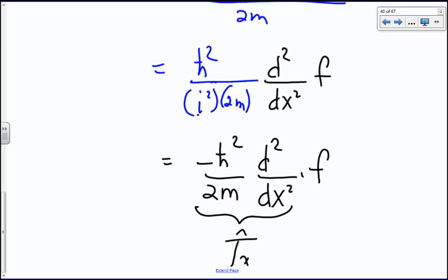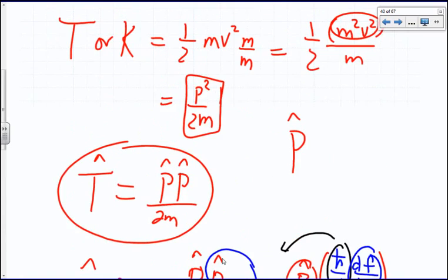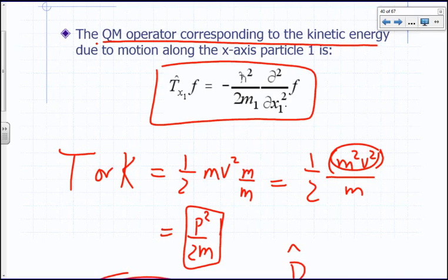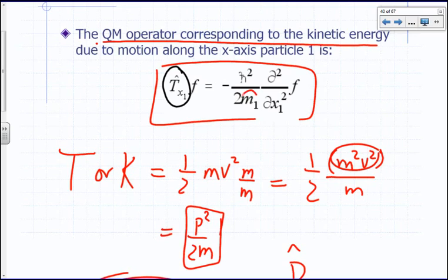For multiple particles in three dimensions, we use partial derivatives. The kinetic energy operator for particle 1 moving along x is -(ℏ²/2m1) ∂²/∂x1². For a particle moving in all three dimensions, you sum over x, y, and z contributions. The sum of second partial derivatives — ∂²/∂xi² + ∂²/∂yi² + ∂²/∂zi² — is called the del-squared or Laplacian operator ∇i².